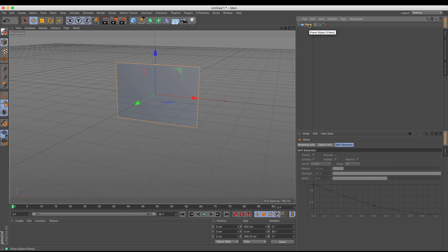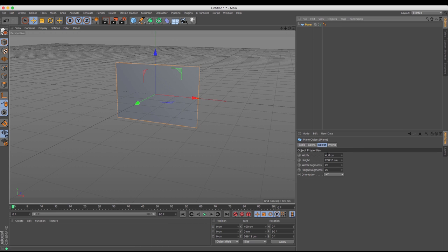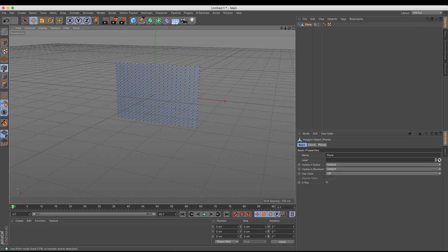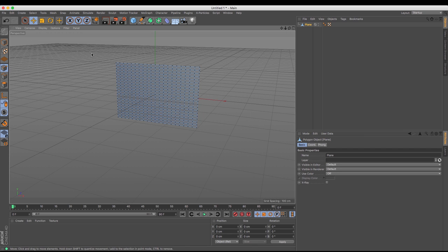Now selecting the plane I need to make the object editable. I'm just going to press C on my keyboard and that means that my object is now made up of all of these points, polygons and lines. This will give me my flag texture.